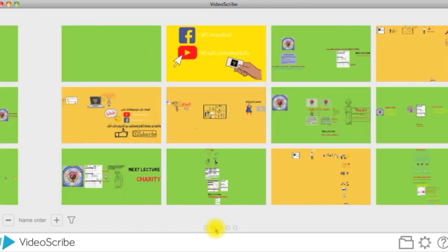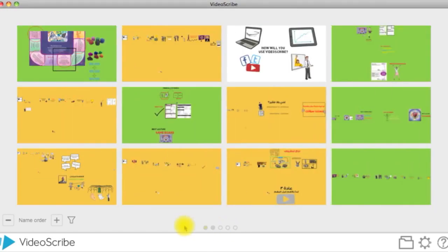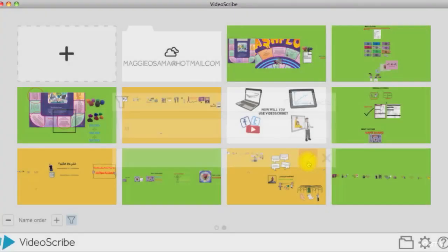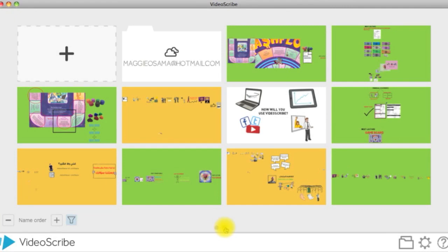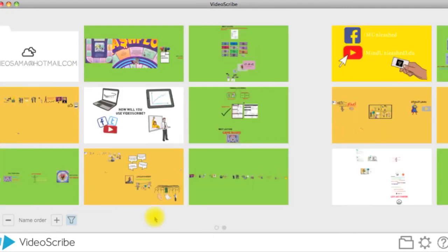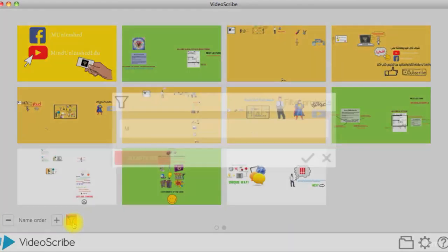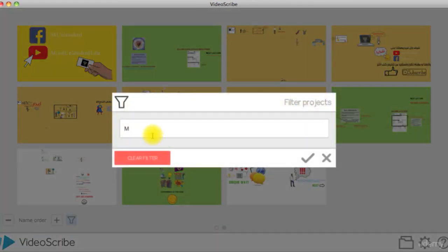If you are searching for a specific project or set of projects with the same word, you can create a filter by clicking this filter-shaped icon and entering a keyword. If you want to delete the filter, you just remove the keyword from the text box and click OK.